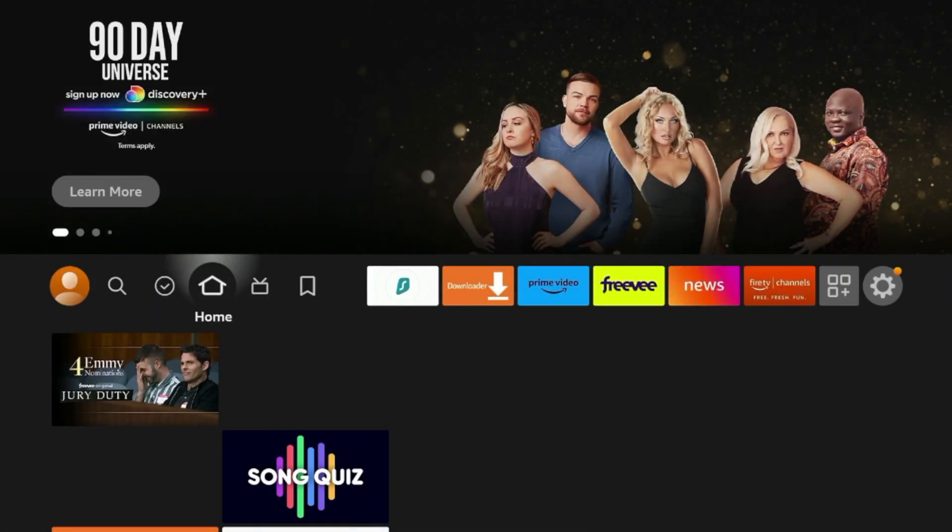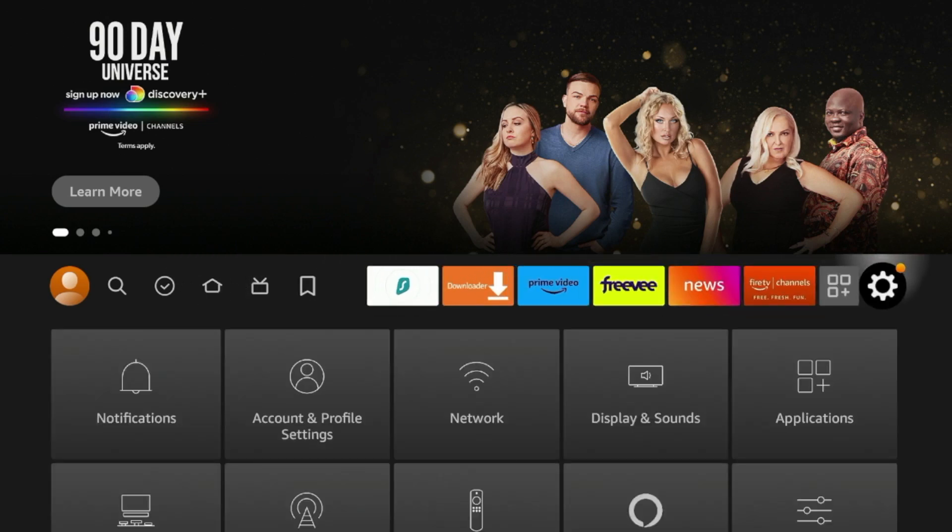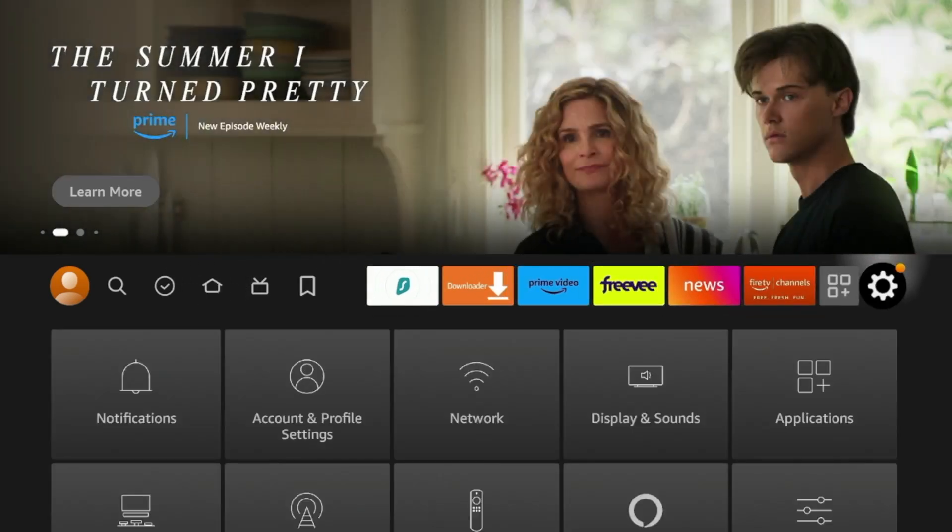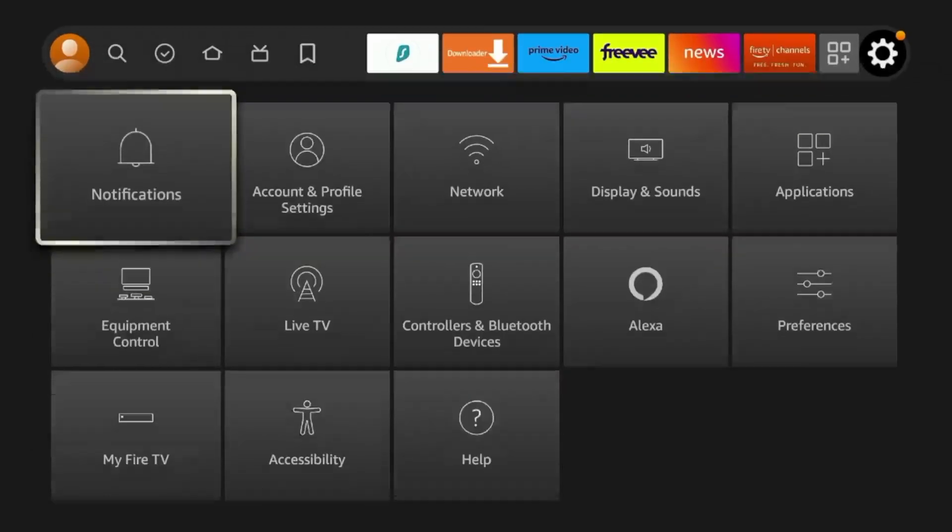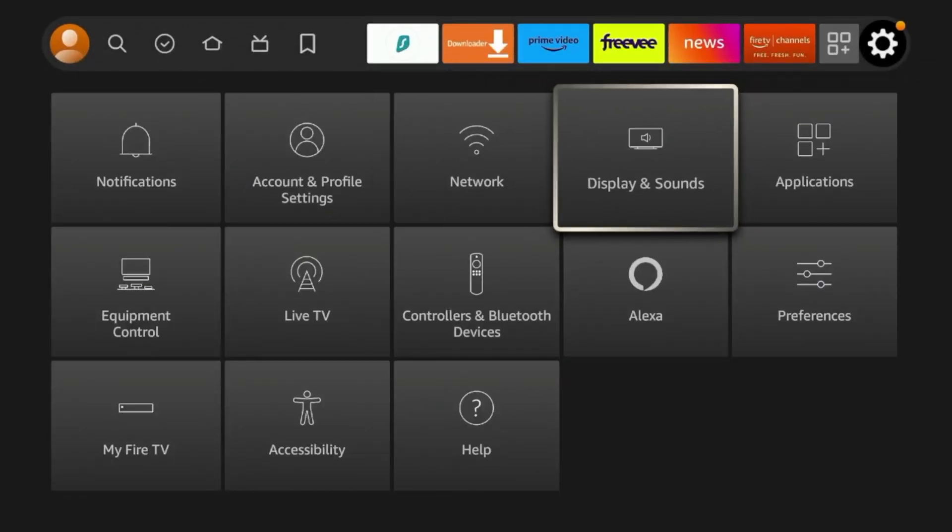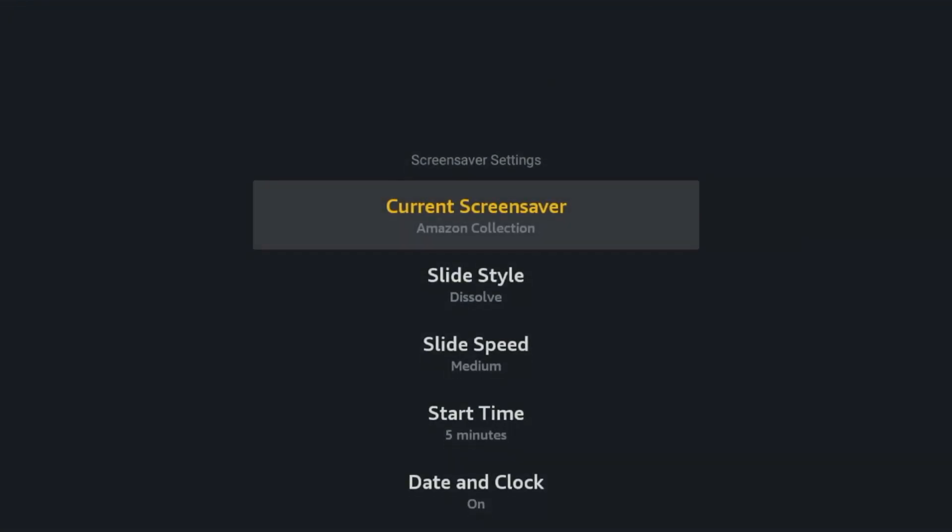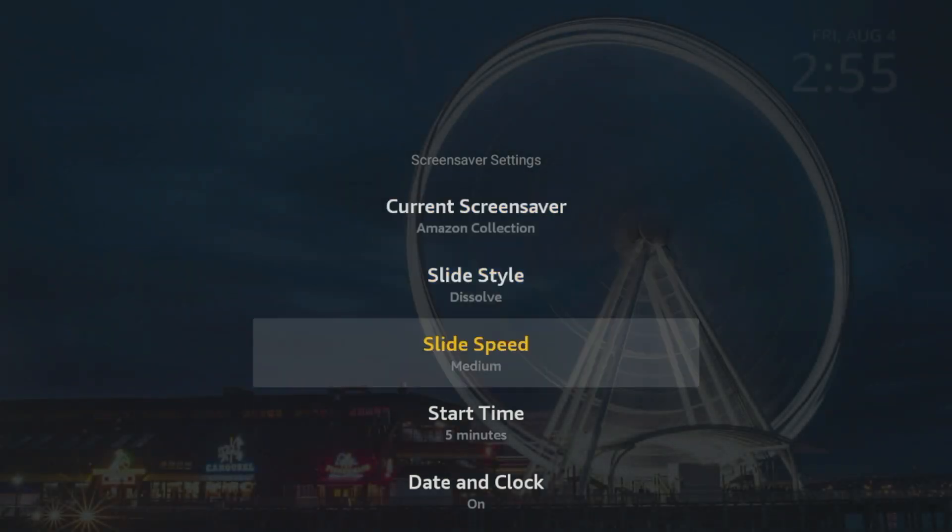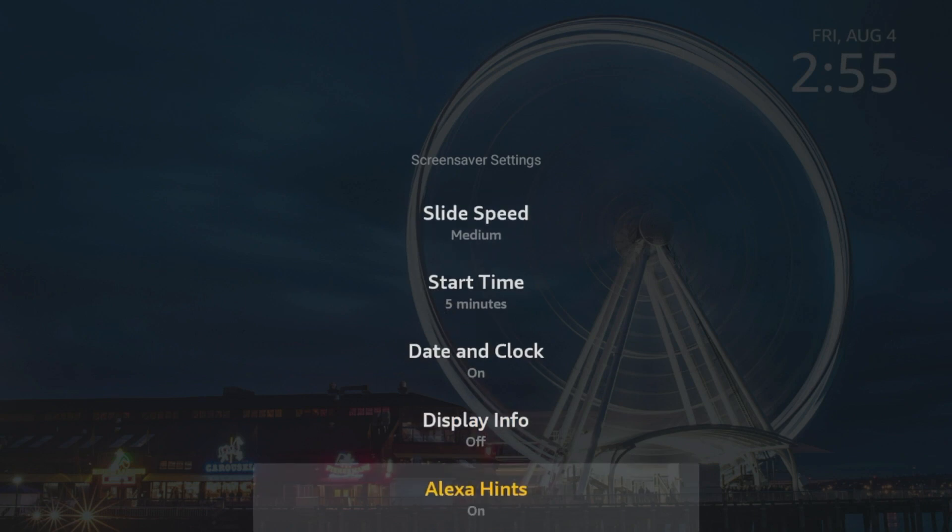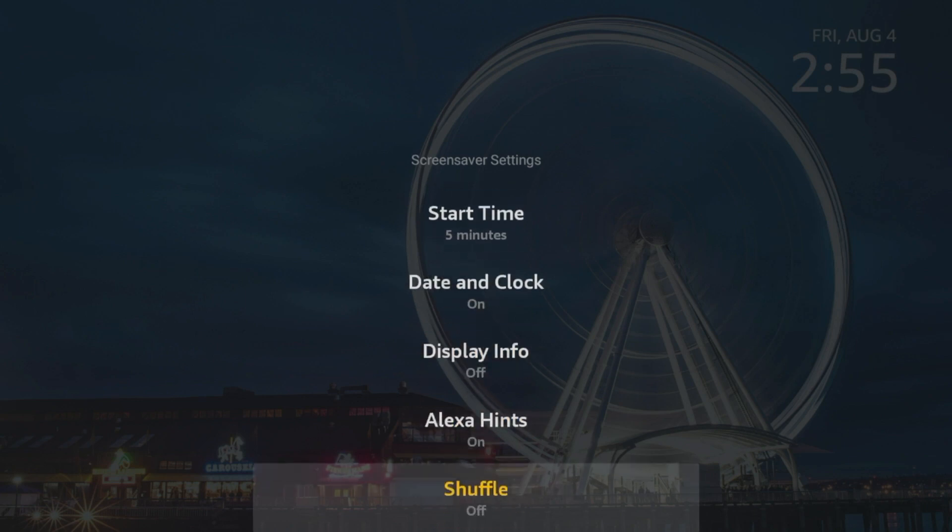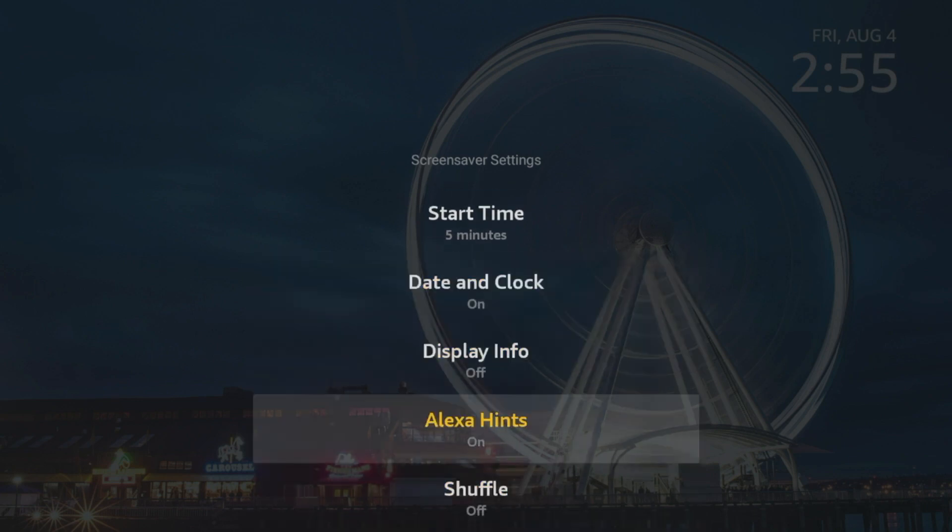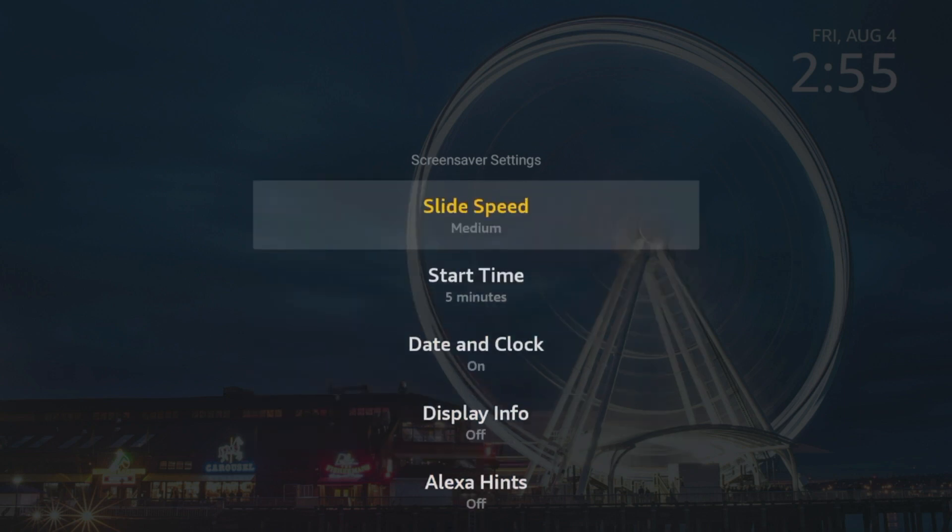The fourth hidden Fire Stick setting I'm going to share with you is changing the screen saver. So if I come over to the settings icon and then I scroll down and hit display and sounds, there's an option for screen saver. I'm going to click that. And then you'll notice all these different settings you can choose from. So current screen saver, slide style, slide speed. You can choose whatever you would like here. These are all the different settings. I'm actually going to turn off some of these hints because I don't like when sometimes there's annoying messages that pop up when I'm on my Fire Stick.